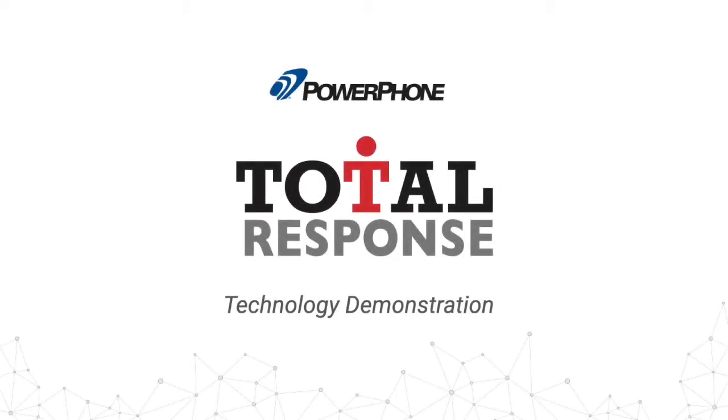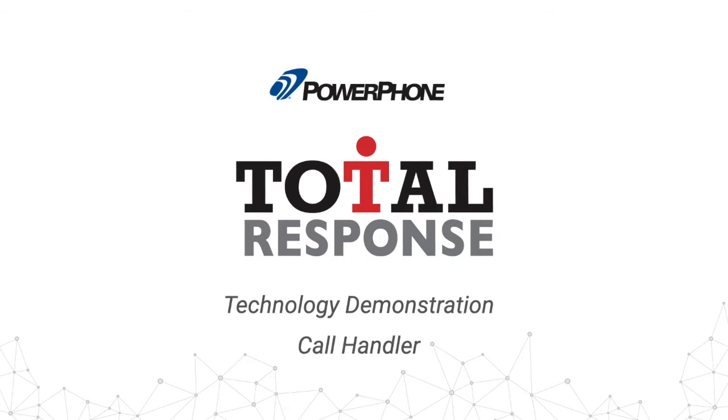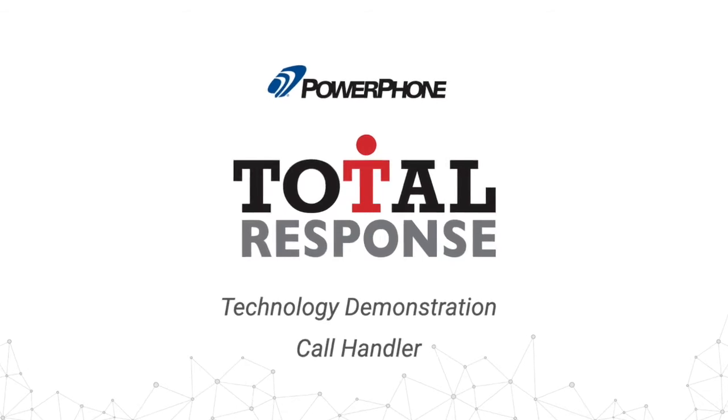Welcome to this technology demonstration of PowerPhone's total response computer-aided call handling system. In this session, we will provide a brief overview of our Call Handler module.